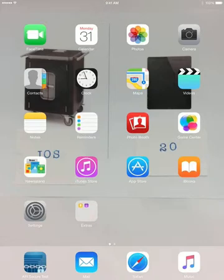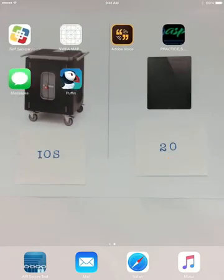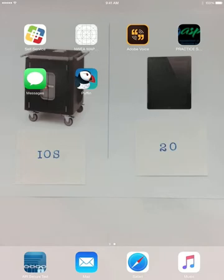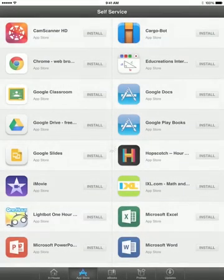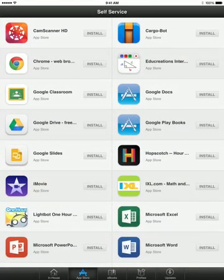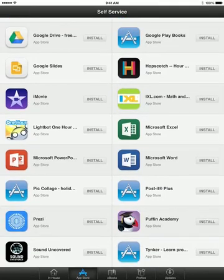It might actually already be installed, so you want to go ahead and search through the different slides of Windows. You can see that Puffin is here, but the Puffin Academy is not. Another place you can look is go ahead and go to the self-service menu, scroll down and see if it is going to be a part of that — and you can see that it is there.